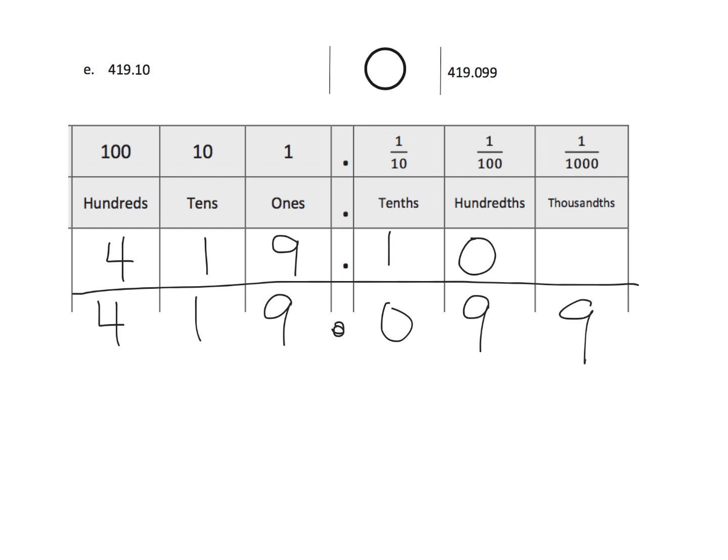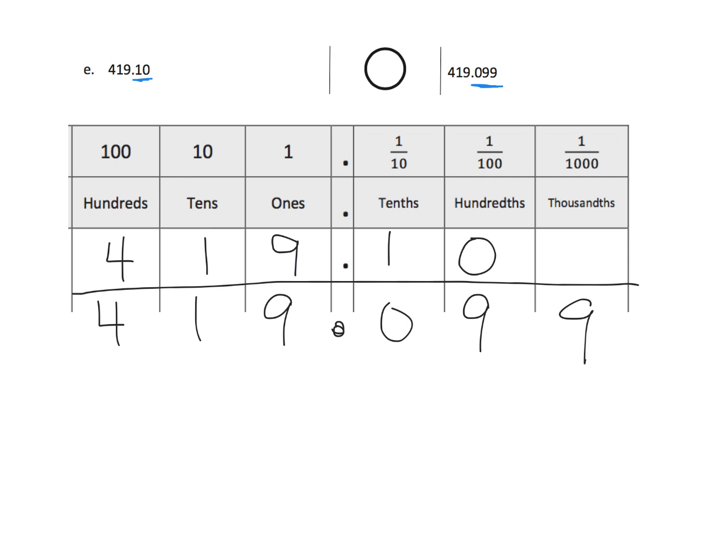Teachers, you know this, but a lot of students will say, hmm, 10 is smaller than 99. Therefore, they're going to erroneously, or students are going to mistakenly think that this number is smaller than this number. Because, of course, 10 is smaller than 99. But when we place the numbers in the place value chart,